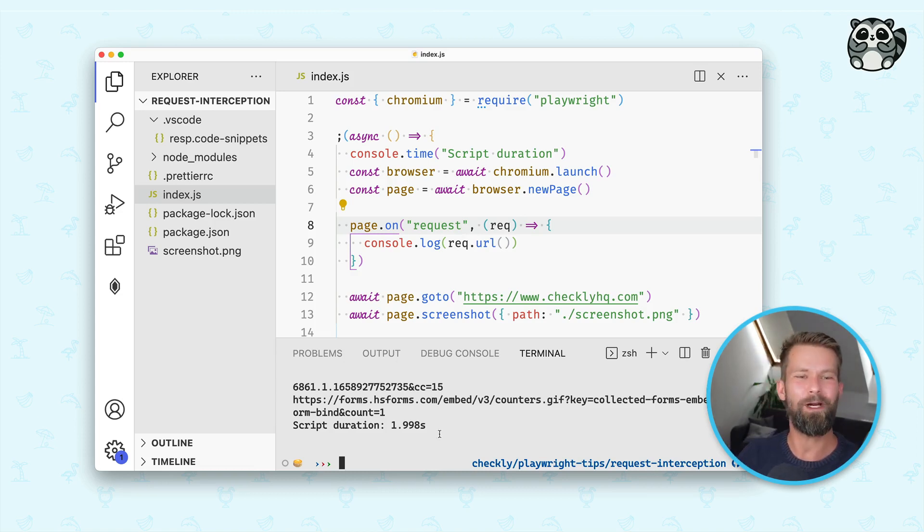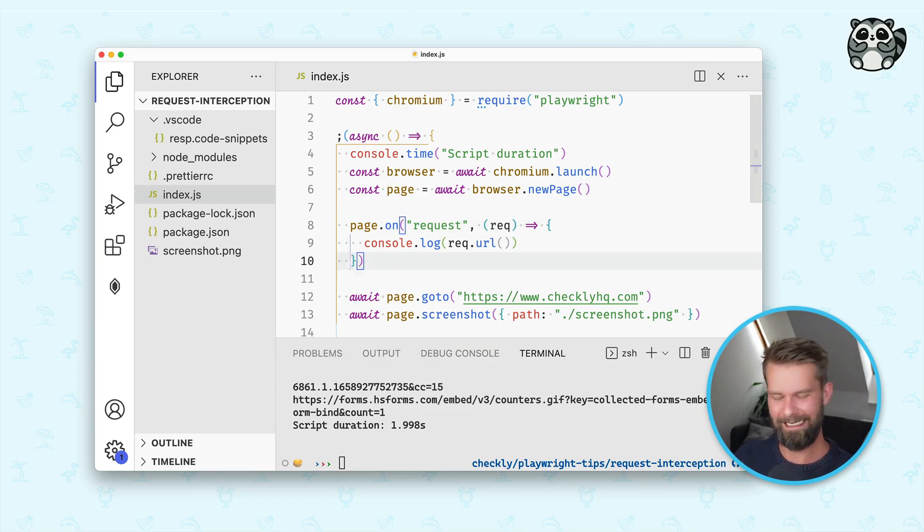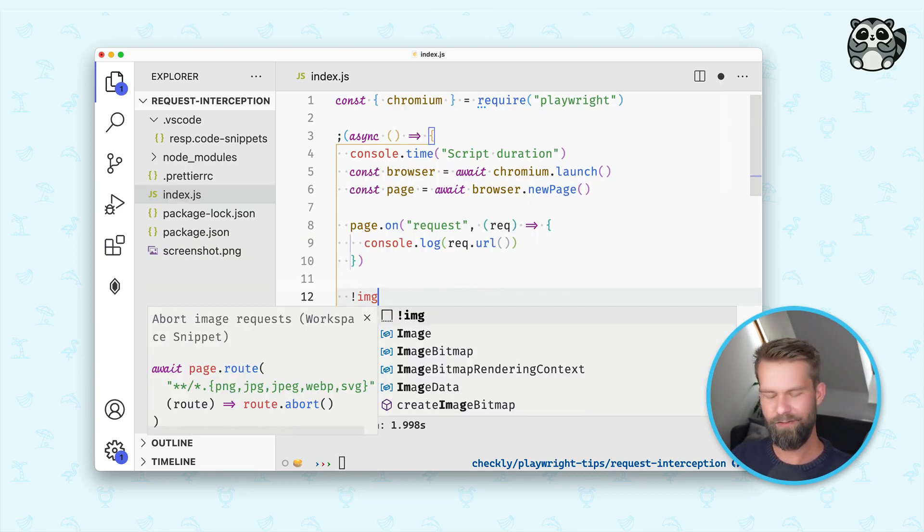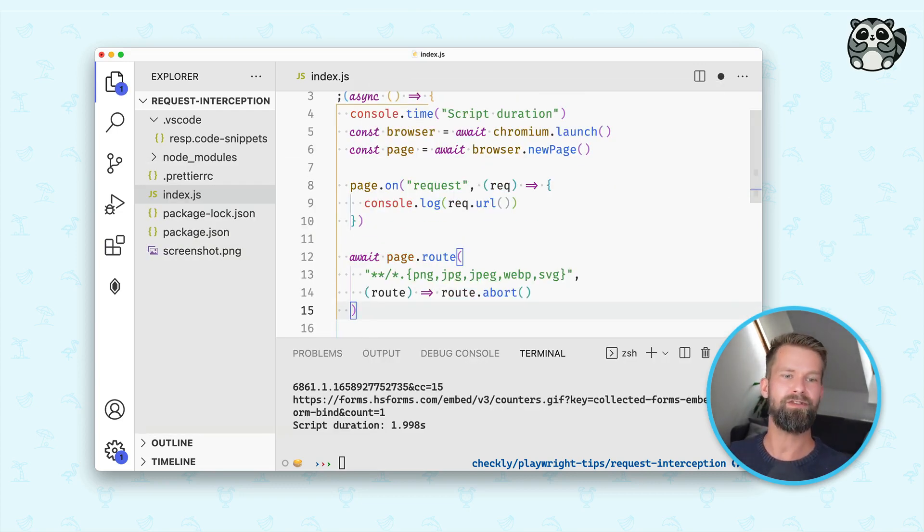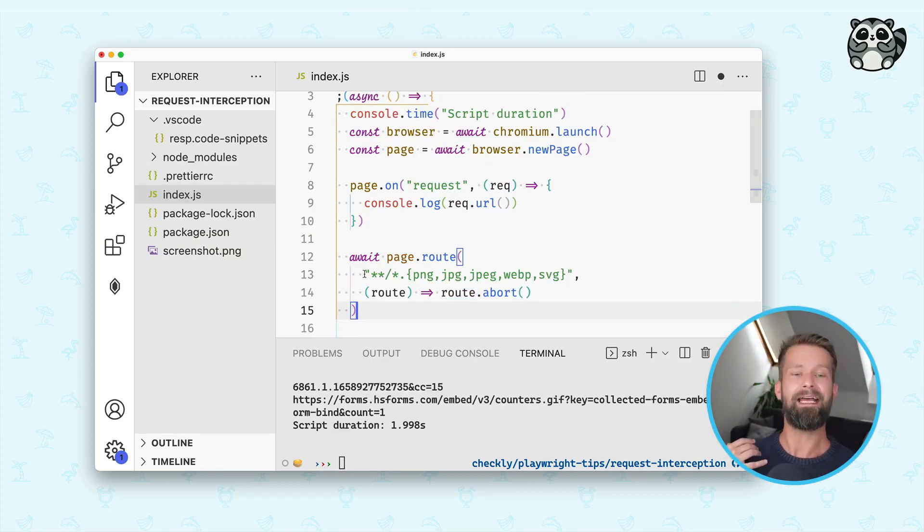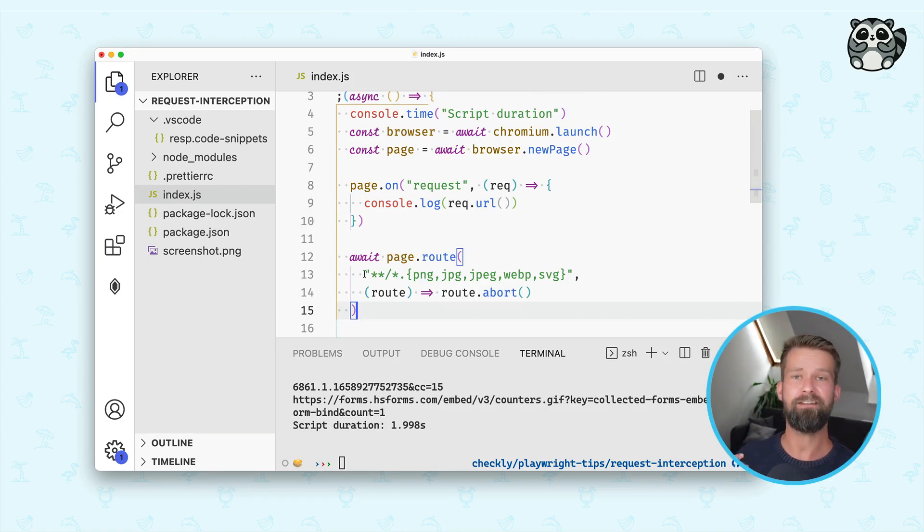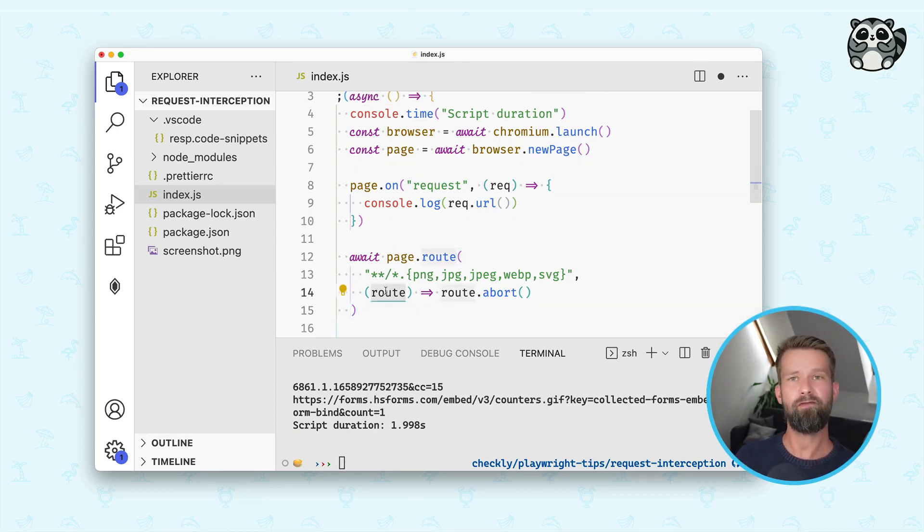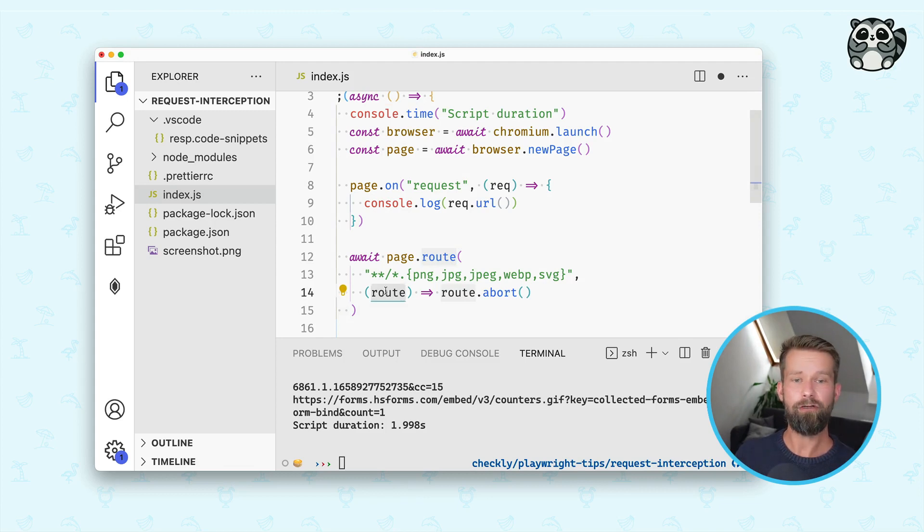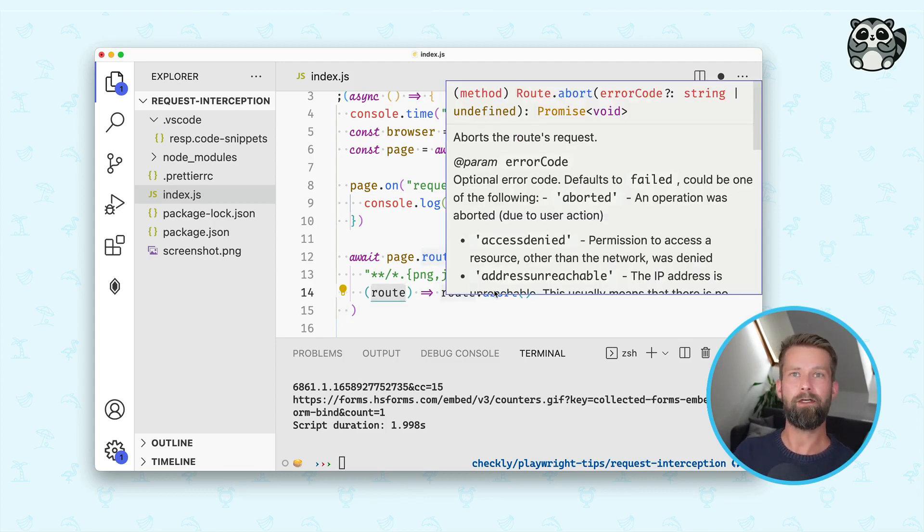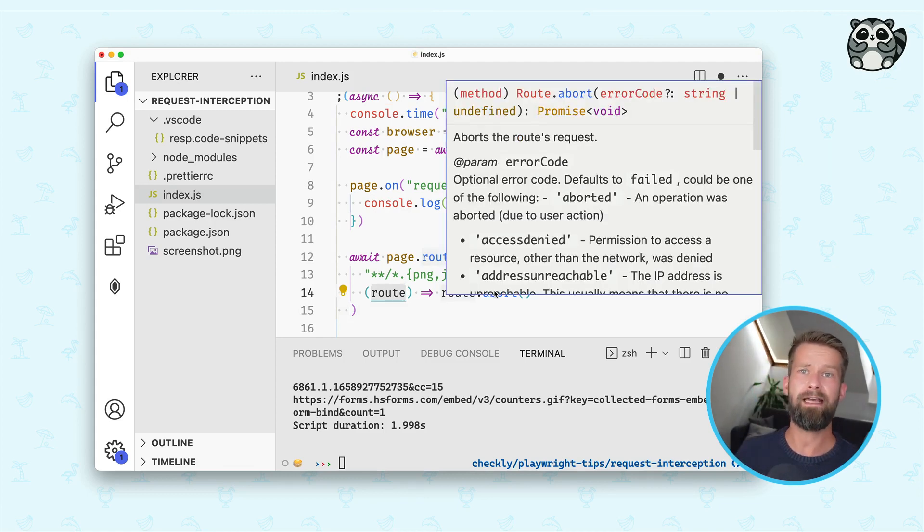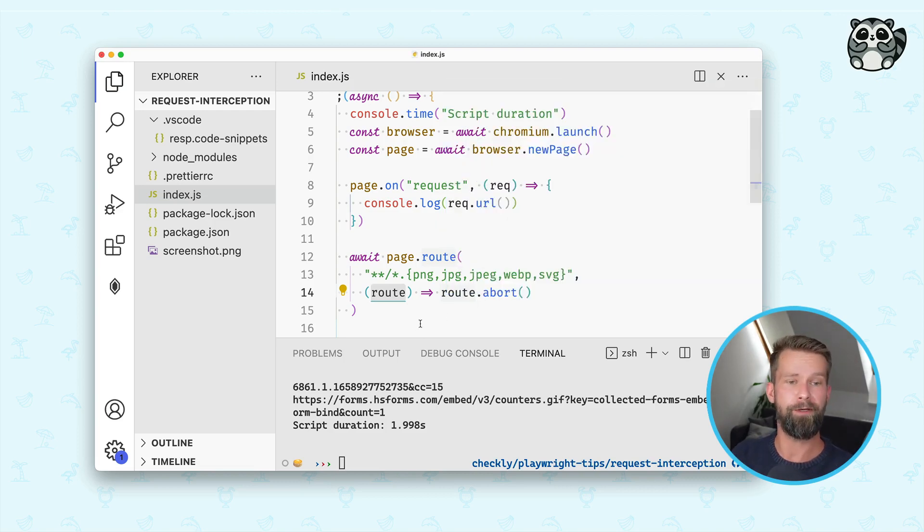And this is where request interception comes into play. What you can do is you can use the page.route function and you can match particular request route URLs, which then provides you with a callback and a route object that you can quickly abort. This is all it takes to cancel a request when this web page is loaded.